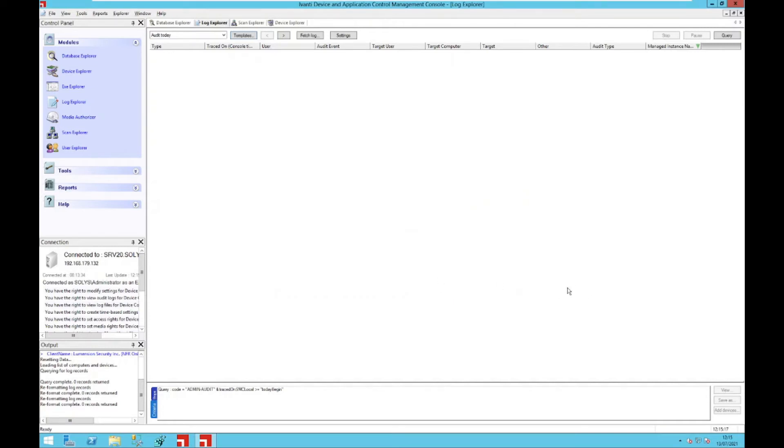Those are the three new functionalities in Windows. Now let's move over to the new functionality on macOS.